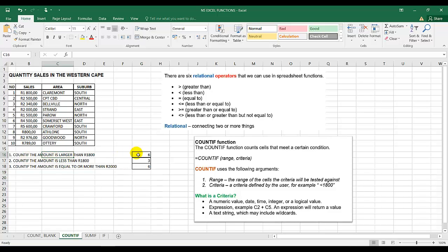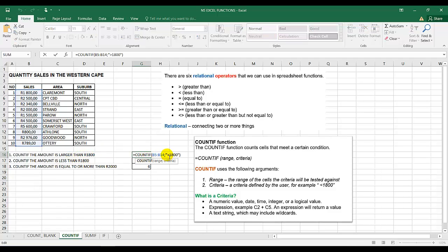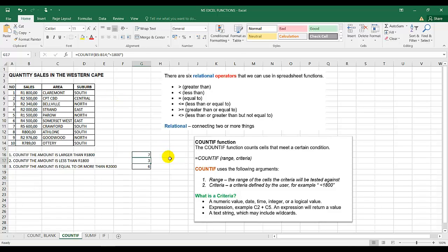Note that in instruction one it said larger than, but if I change it to greater than or equal to for 1,800, the answer changes to seven — because there is a value of exactly 1,800 Rand in the data. So pressing Enter you can see it changes to seven.